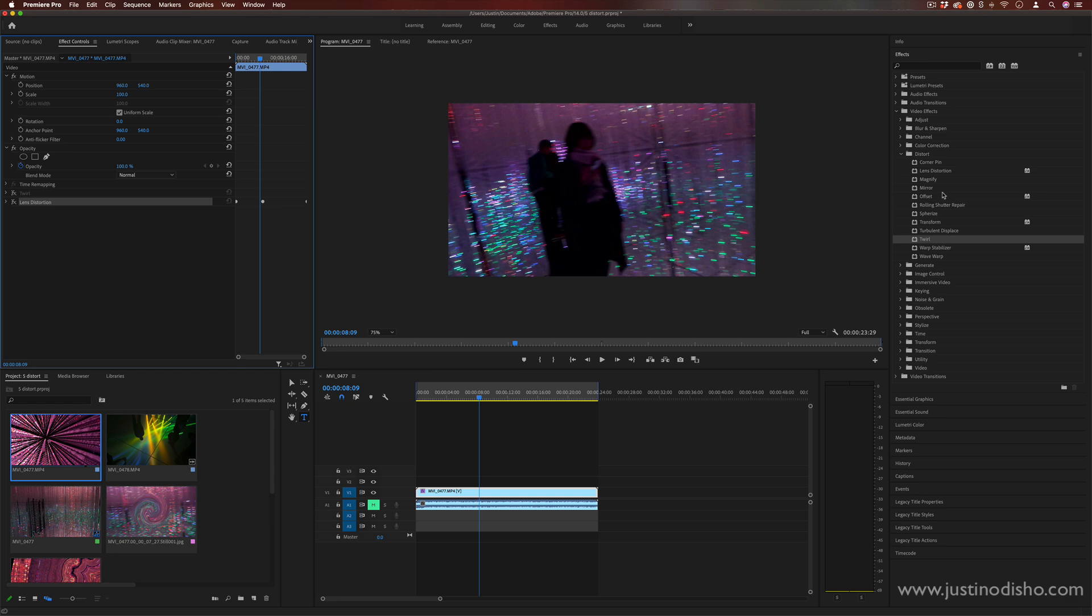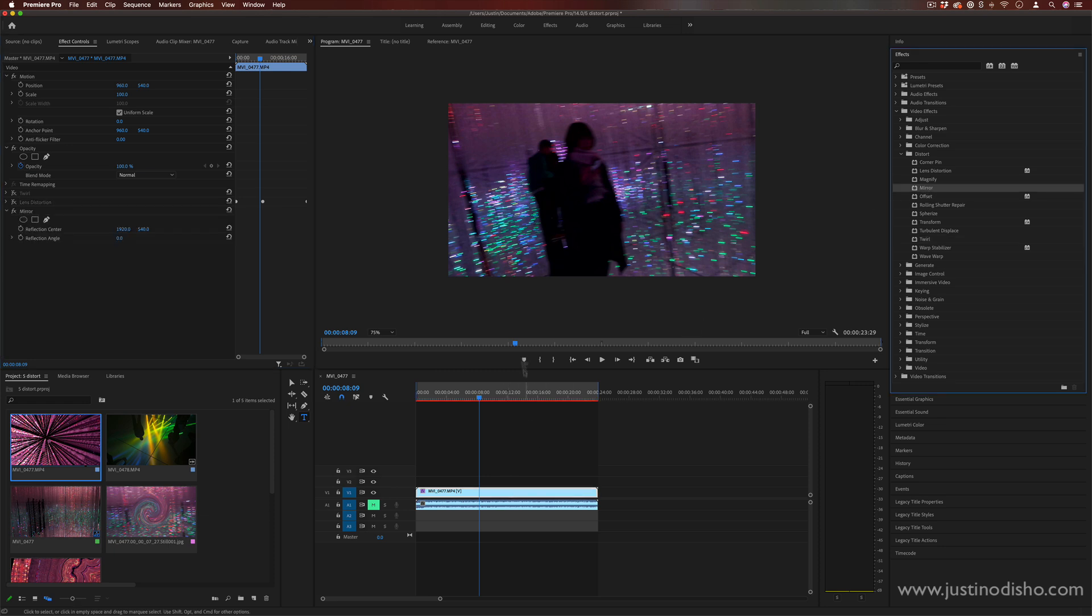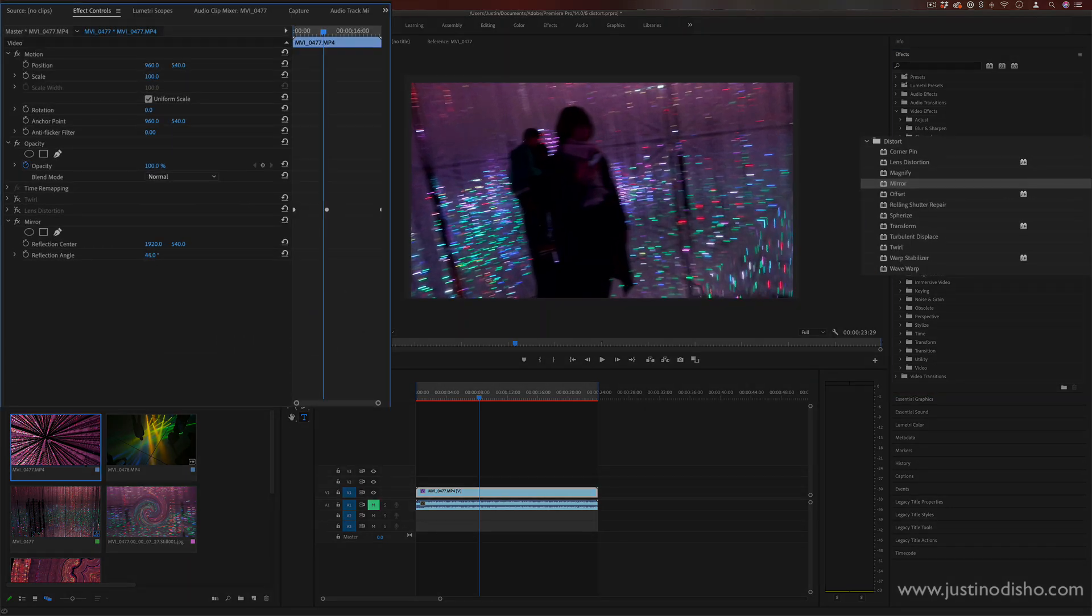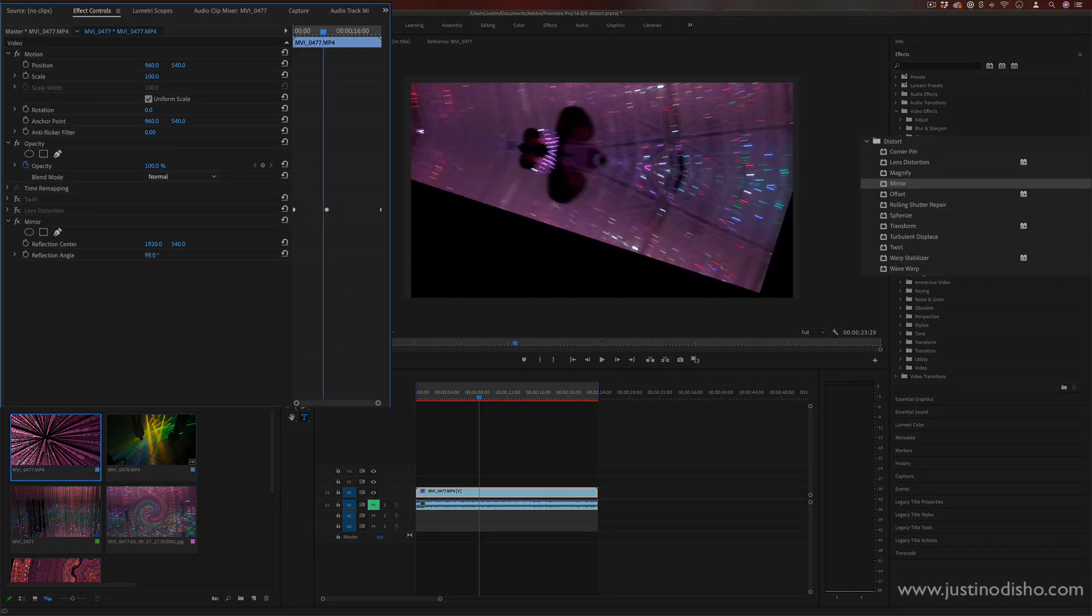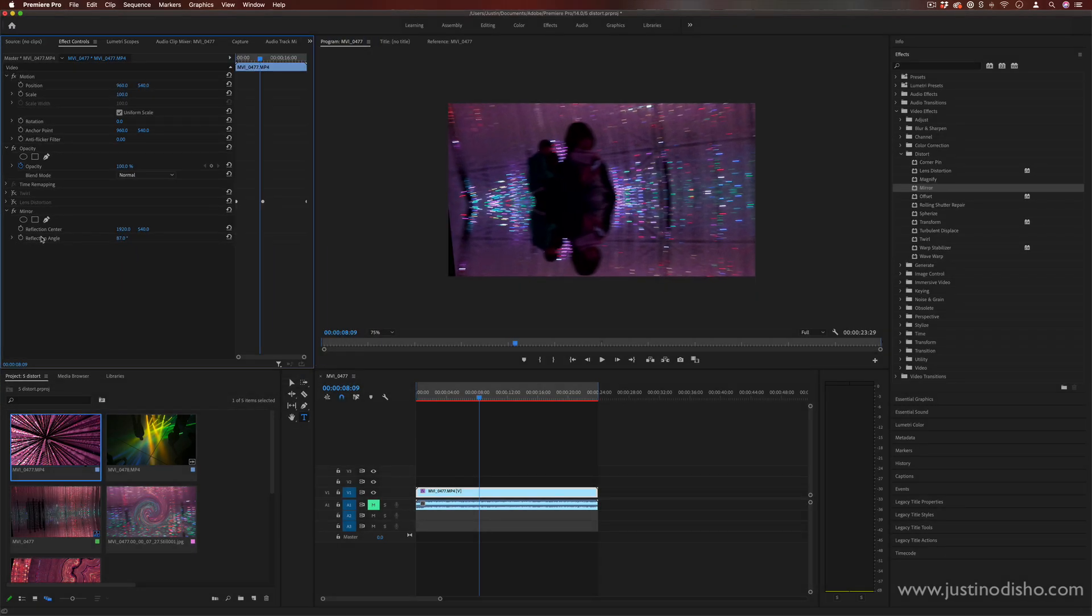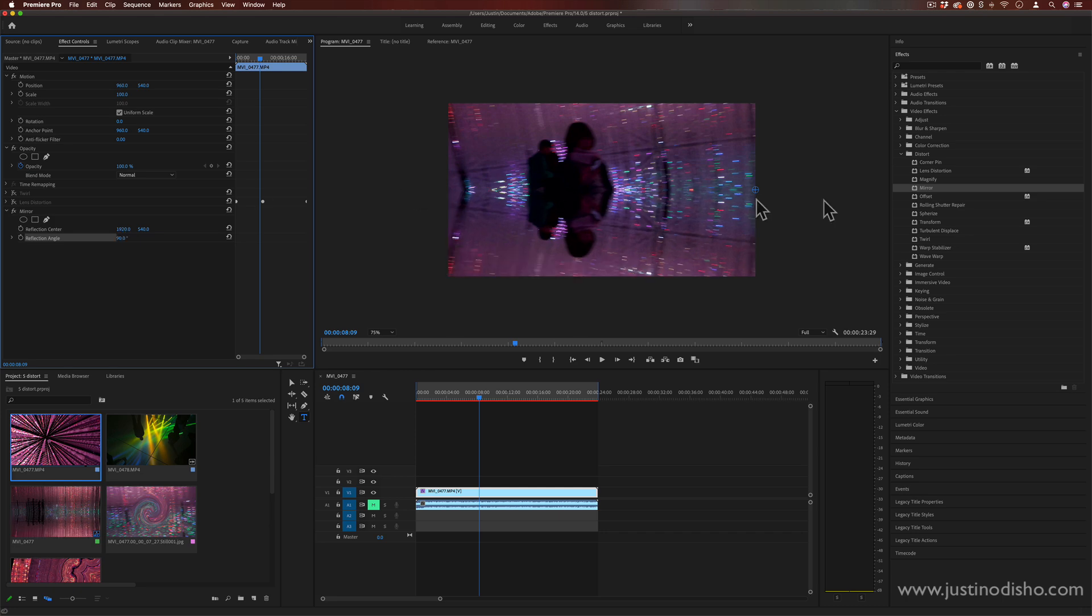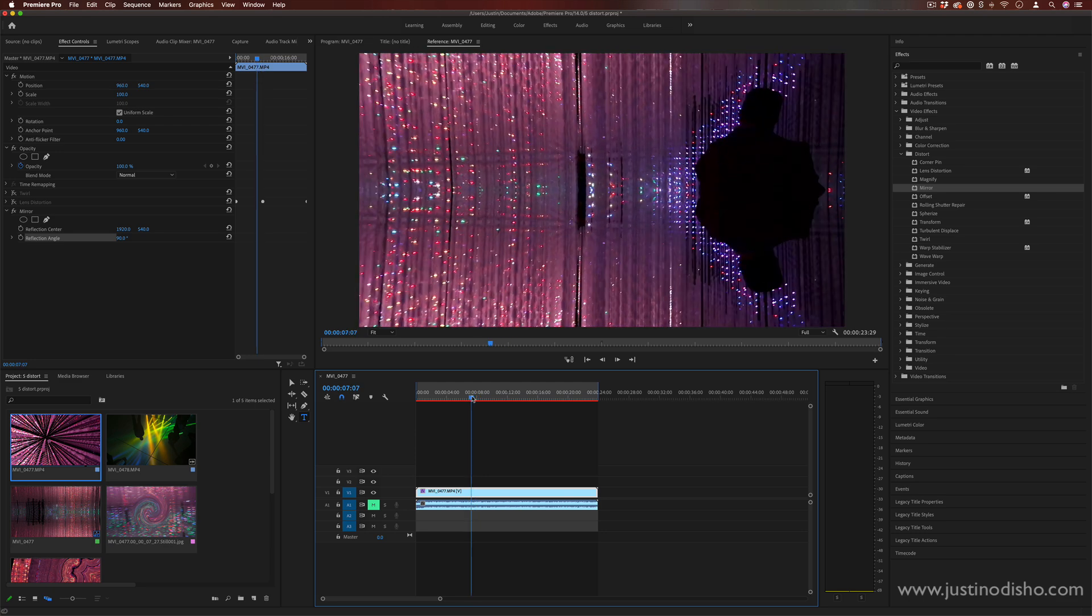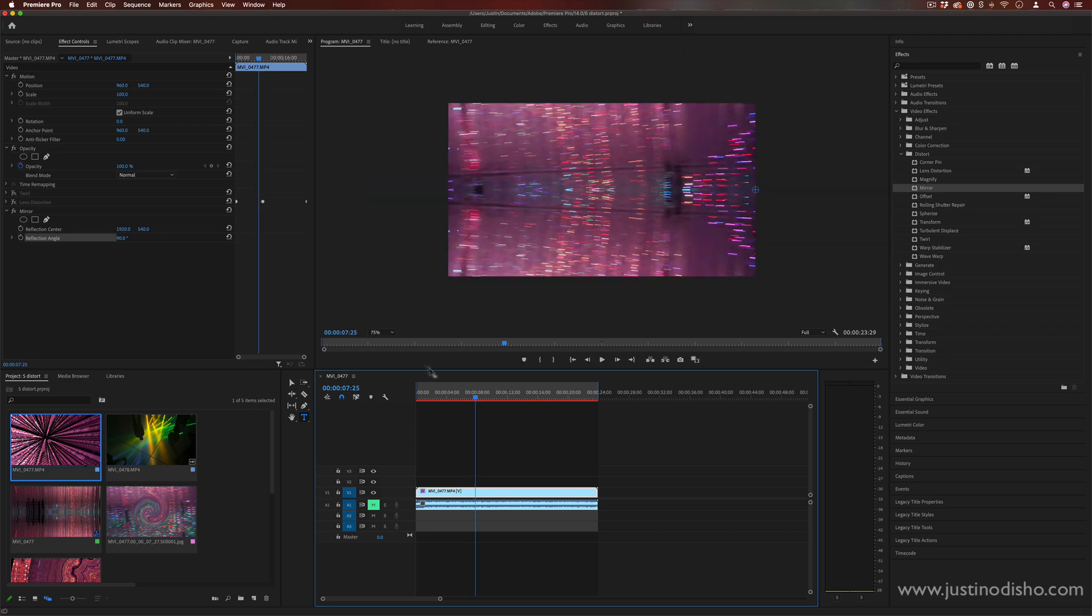A third cool one we have is the mirror effect. This one's really fun and especially if you stack it, it can be really fun. So we're probably all familiar with some sort of reflective mirror effect in our editing programs. Here you can choose the reflection angle, so just a 90 degree straight angle will go through the center and that creates a cool kaleidoscope type of mirror effect.